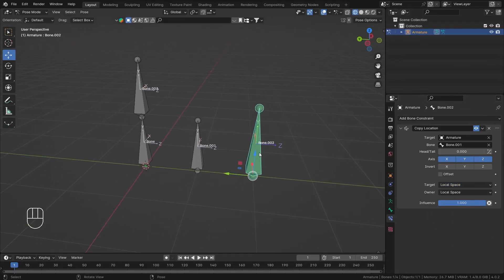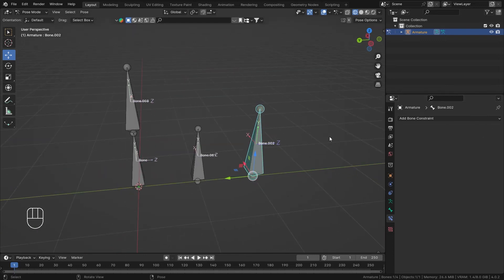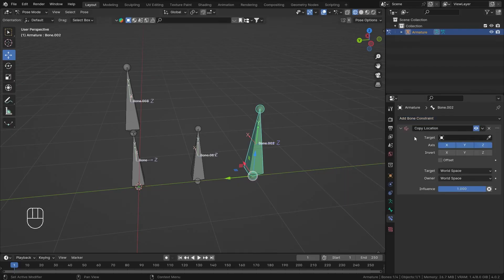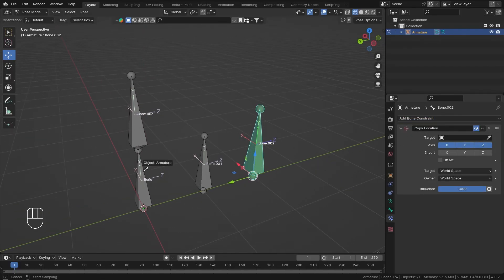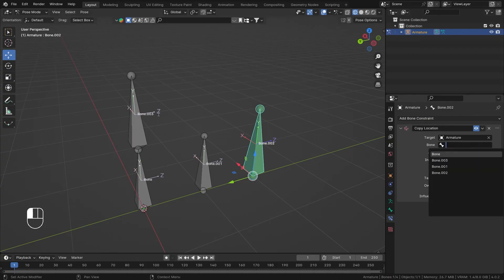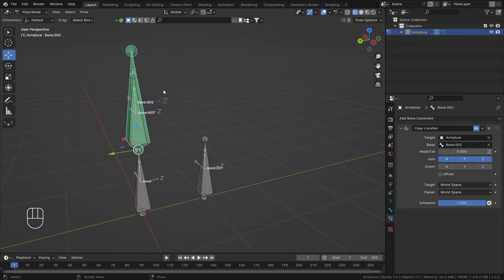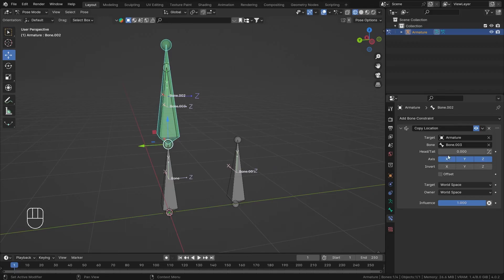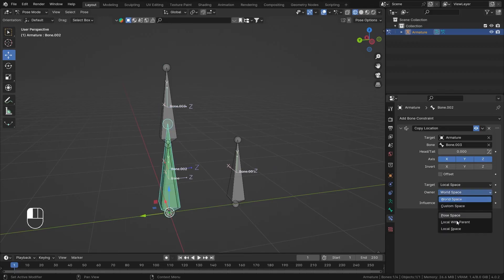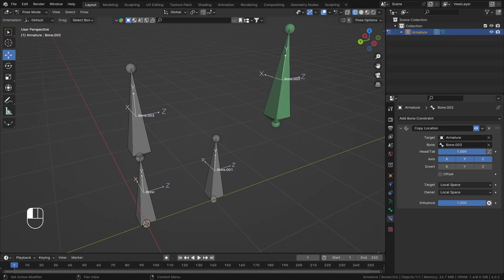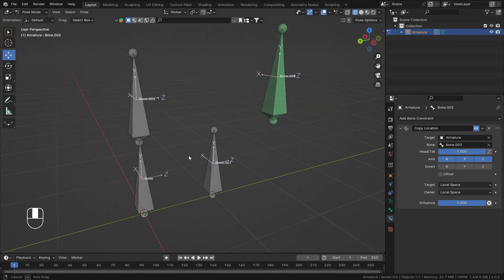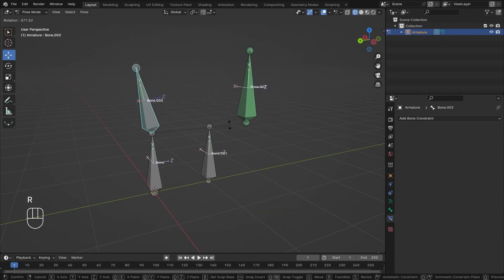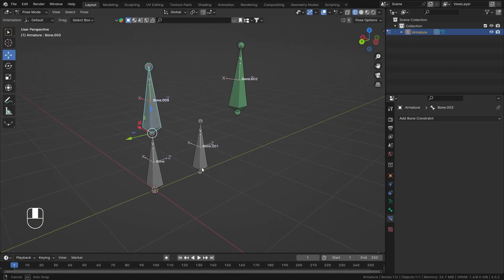Now I'll remove this constraint and add another Copy Location constraint. Selecting the armature and then bone number three — it's again copying the full position of it. Setting it to Local Space and head, moving the bone doesn't do much, but rotating it causes that bone to move.